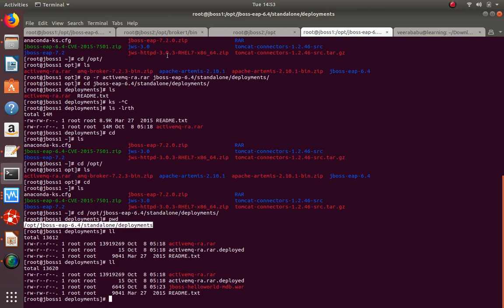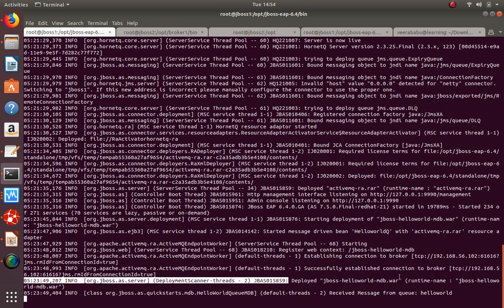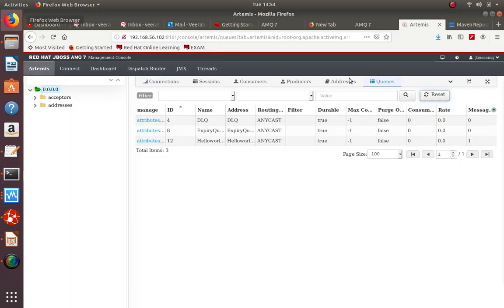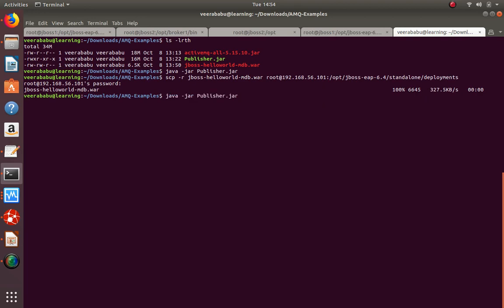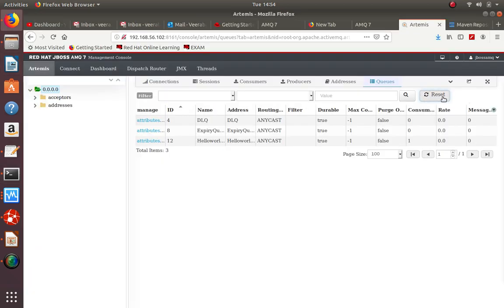Once deployed, it tries to connect - and you can see in the JBoss logs it has established a connection with my broker running at 102:61616, successfully connected and deployed, and has received the message. Let's check the broker - the message has disappeared, it was consumed. The consumer count shows one consumer connected to this broker queue. If I send one more message it will consume it immediately - see, the message is received from the queue and immediately disappears. Already consumed.